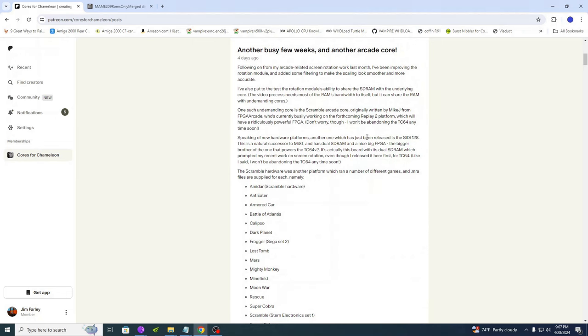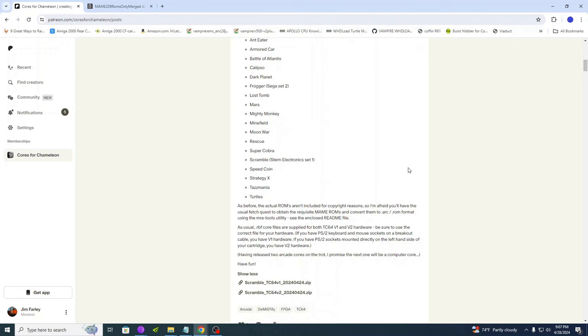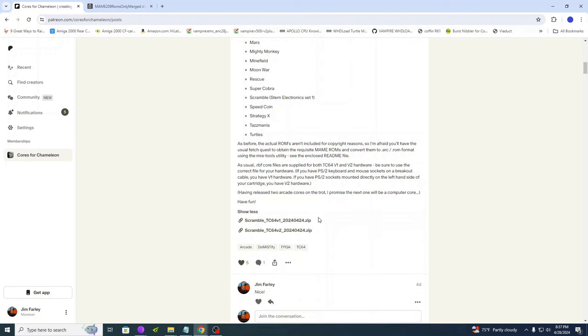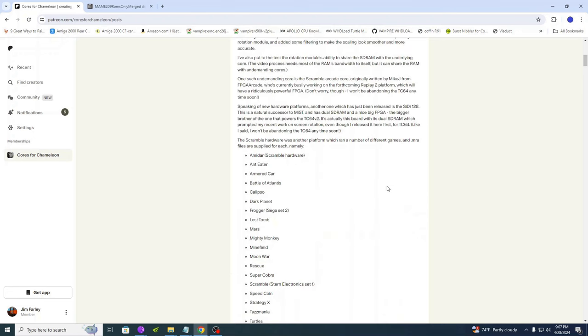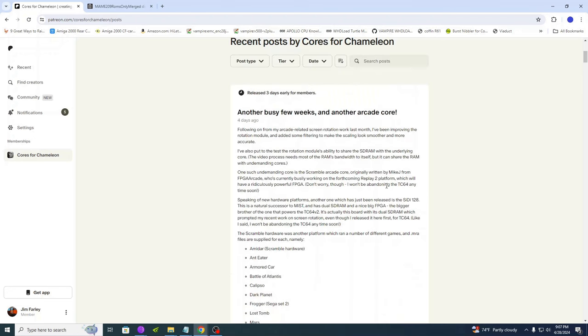All right, the new rotation module seems to do a really good job. If you're a Turbo Chameleon owner, I recommend this core. As always, make sure you download the right core for your version of Turbo Chameleon, either version 1 or version 2. If you're not sure, check out the video I did on identifying it to be a card on the screen right about now. I suspect we might be getting an update to this core in the near future.